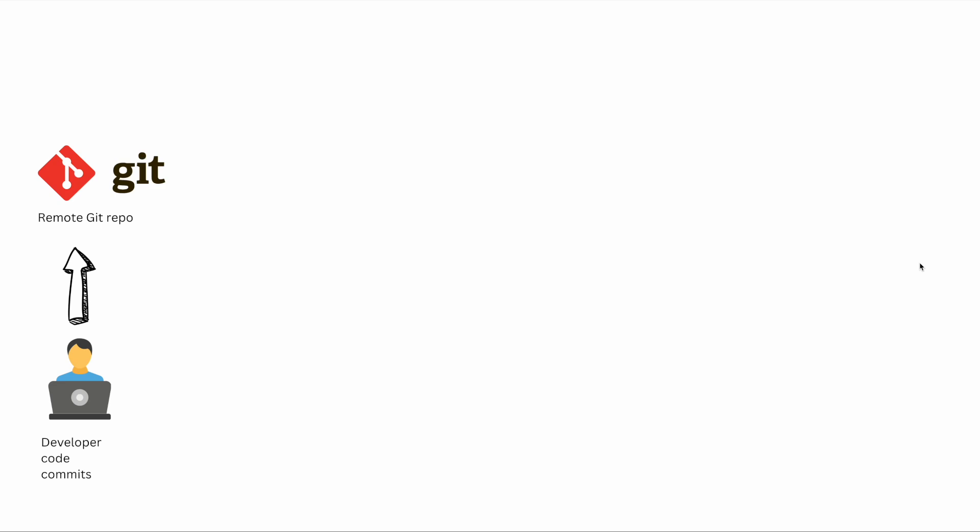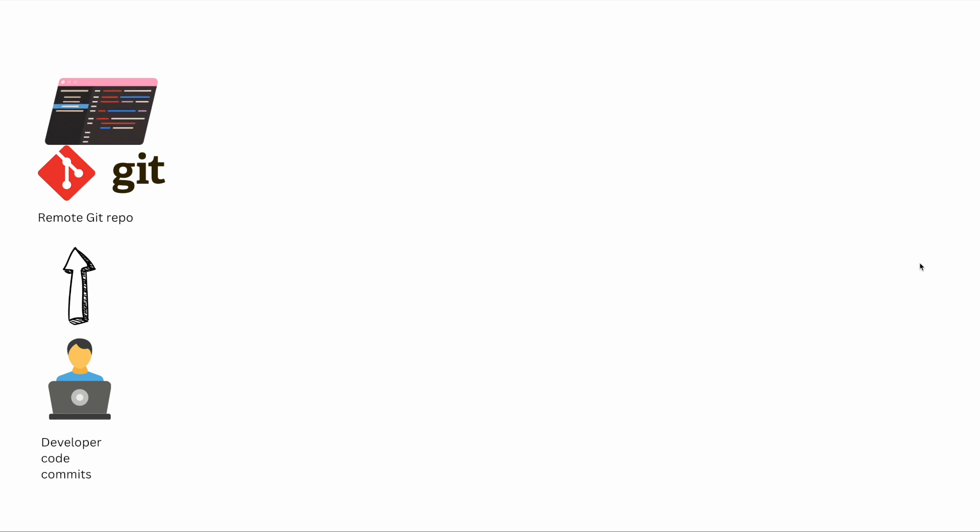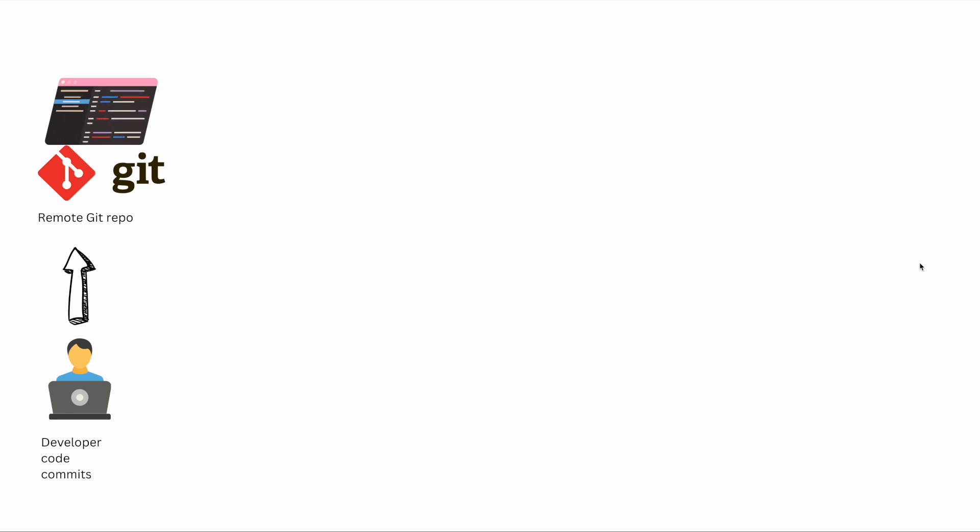This remote Git repository could be anything - GitLab, GitHub, Bitbucket, or AWS CodeCommit. Once the code is in the repository, now you want to run some regular lifecycle of the code which is called CI/CD or continuous integration and deployment.